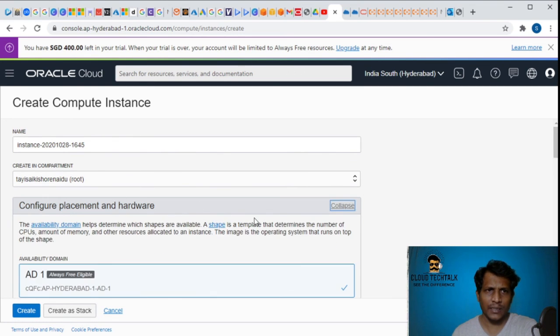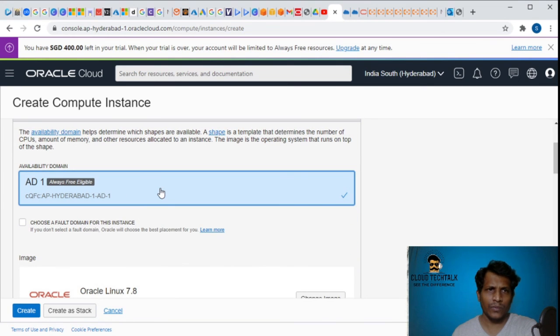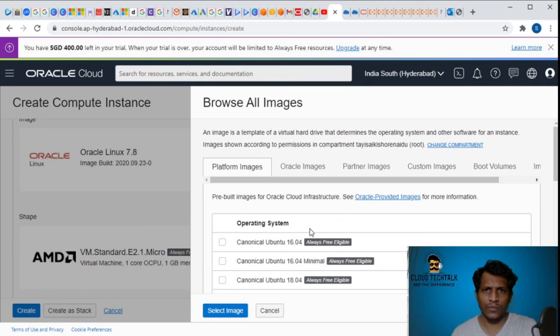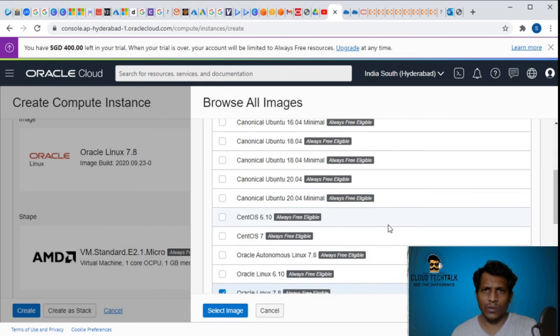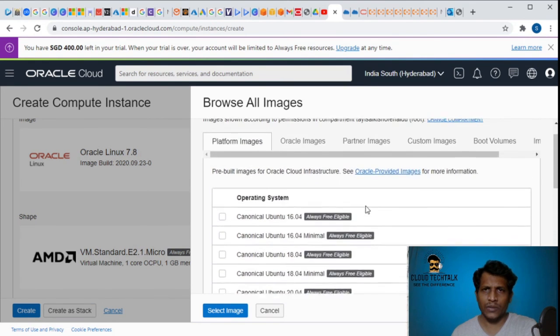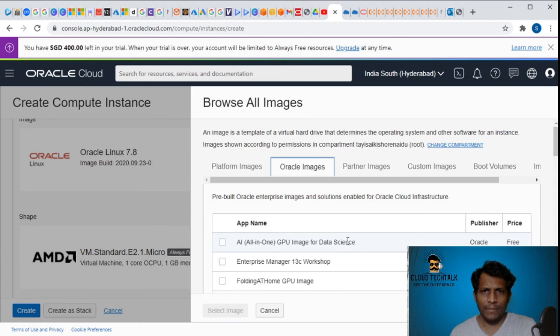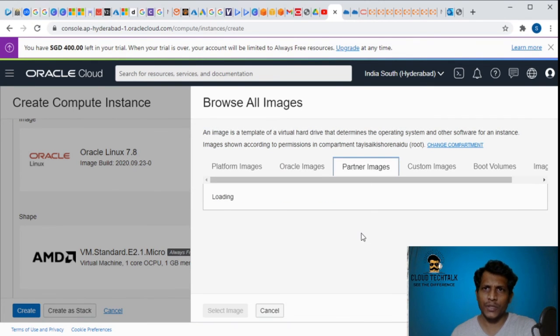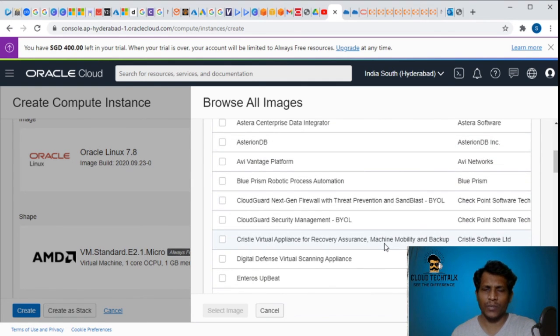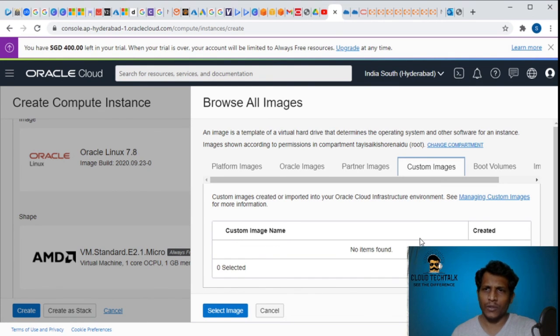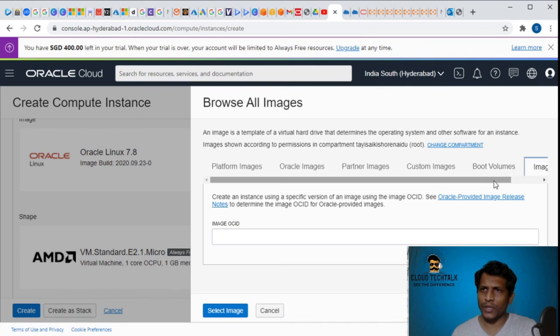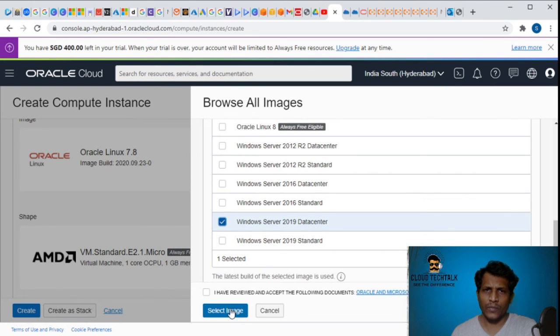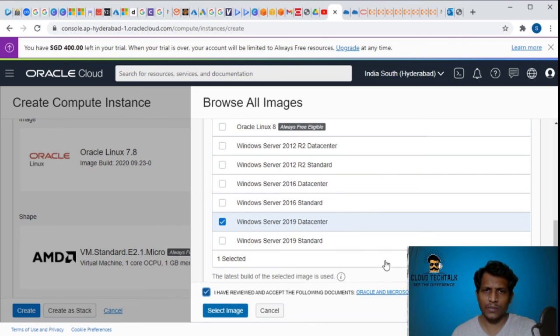If I want to edit the hardware I can change the image. These are the various images. Here you can look at the platform images - Ubuntu, CentOS, Windows 2019, 2016, and Oracle images. There are prebuilt Oracle images, partner images, marketplace images. You can upload your custom image, boot volumes. Let's select this, okay to accept, select image.